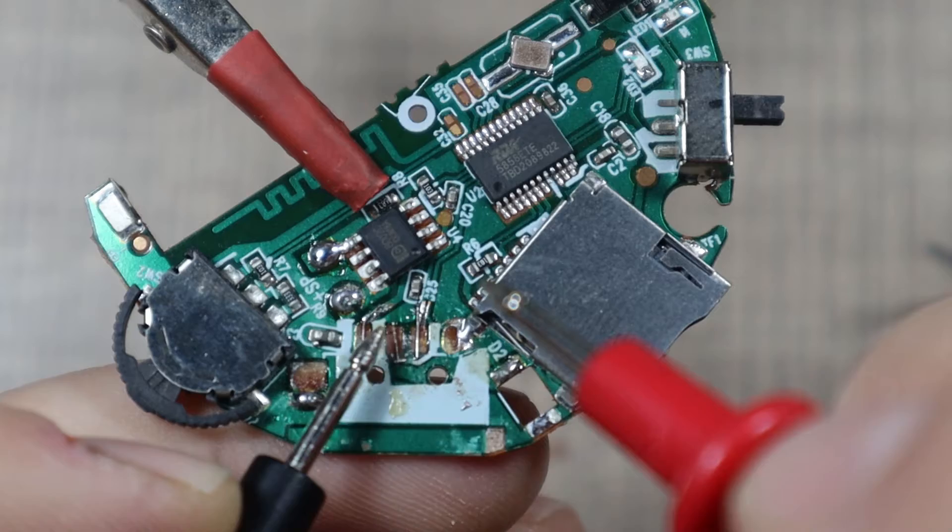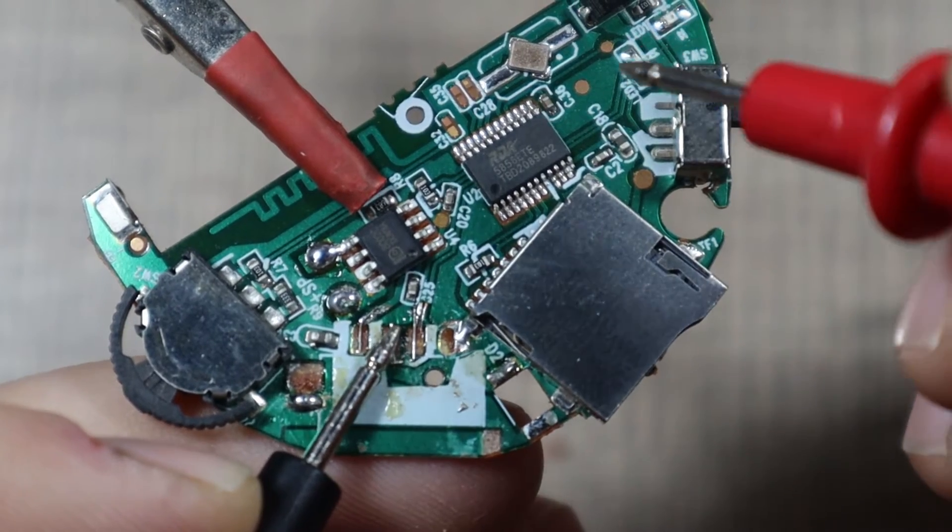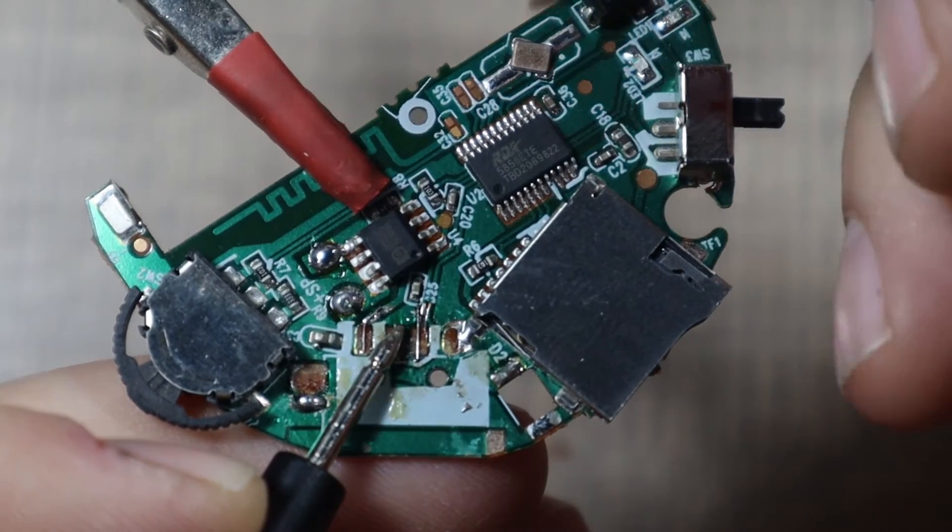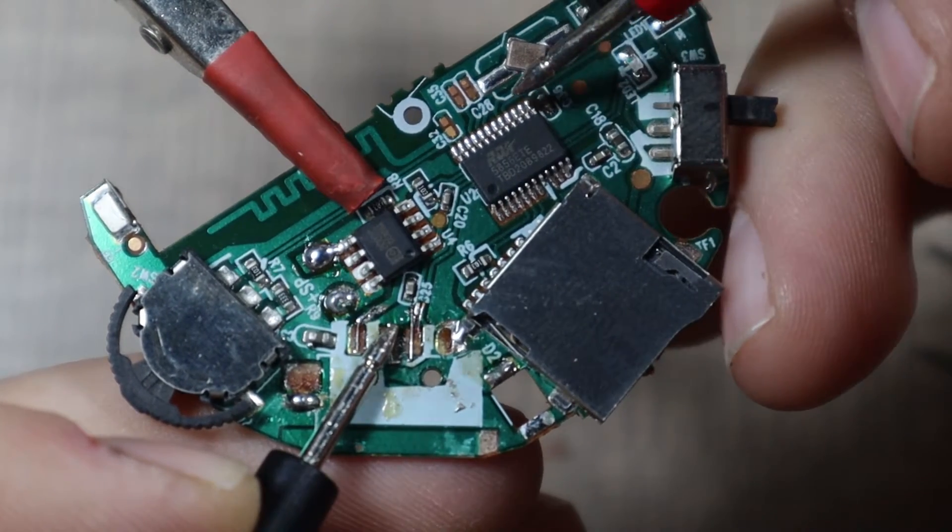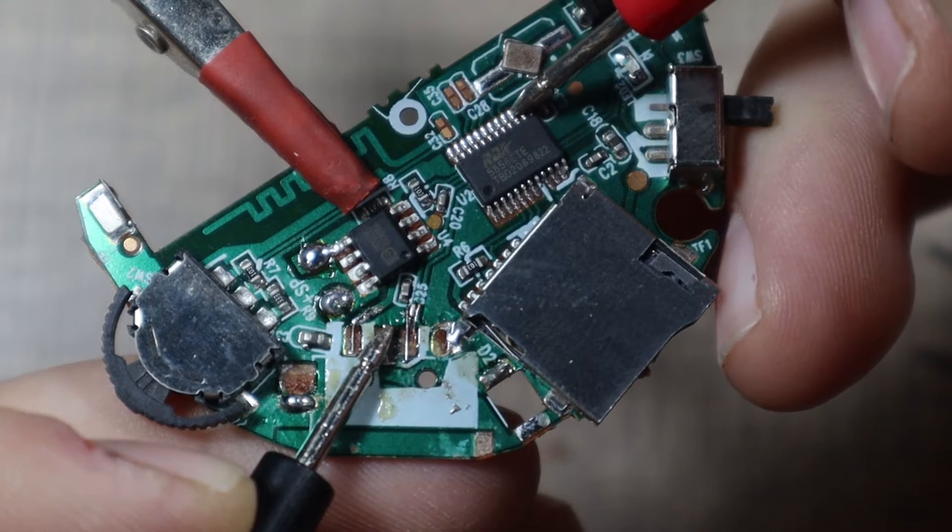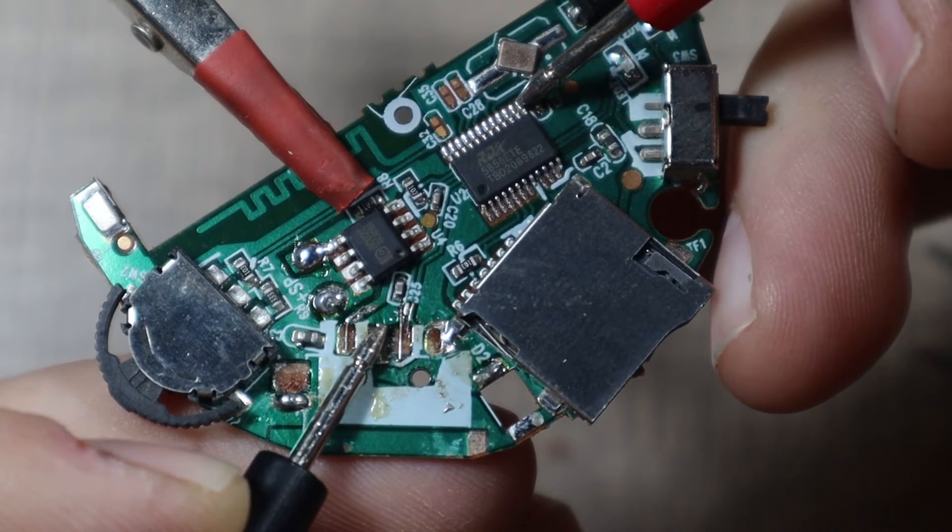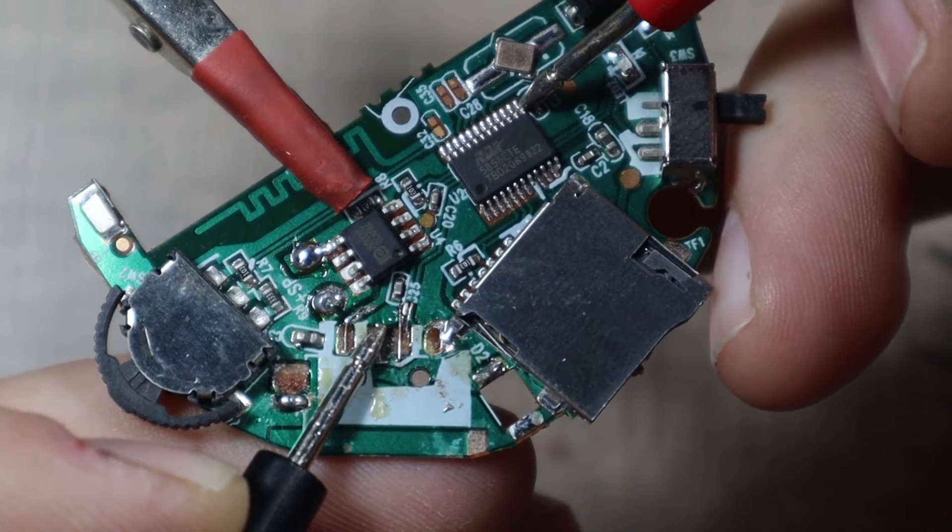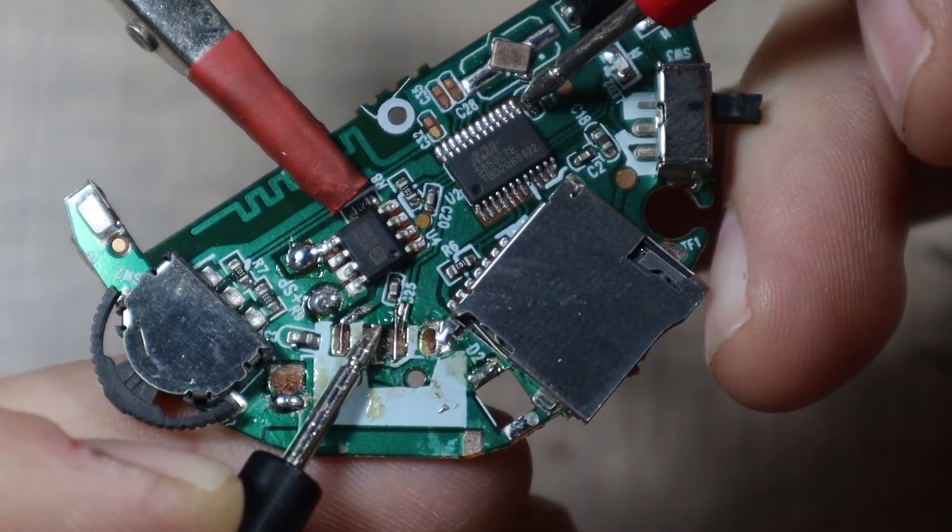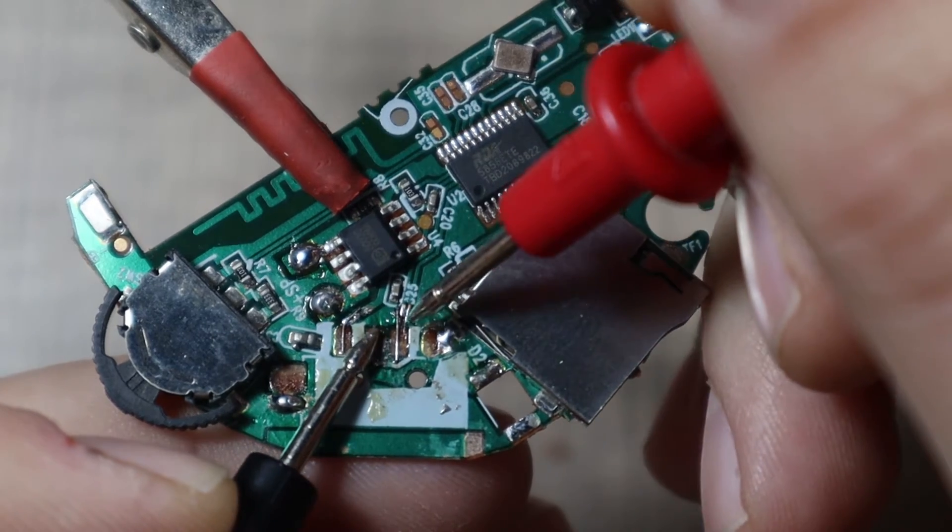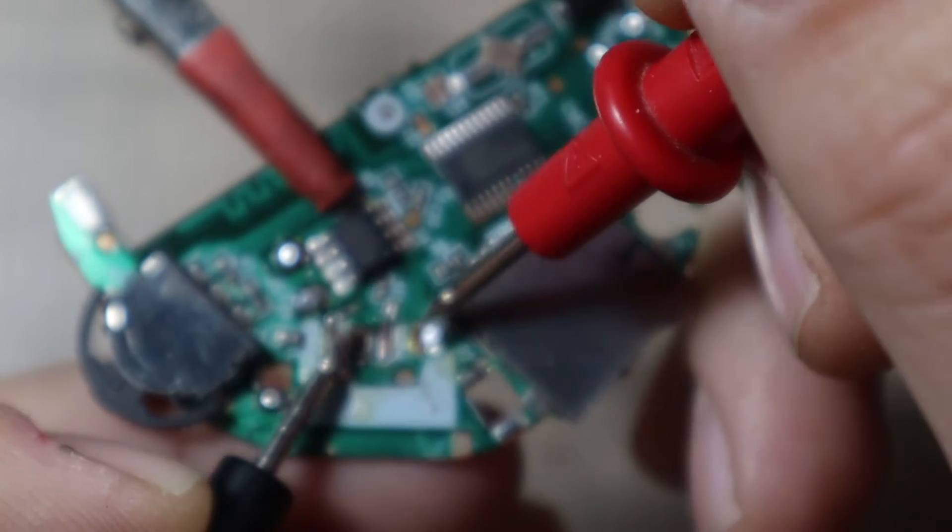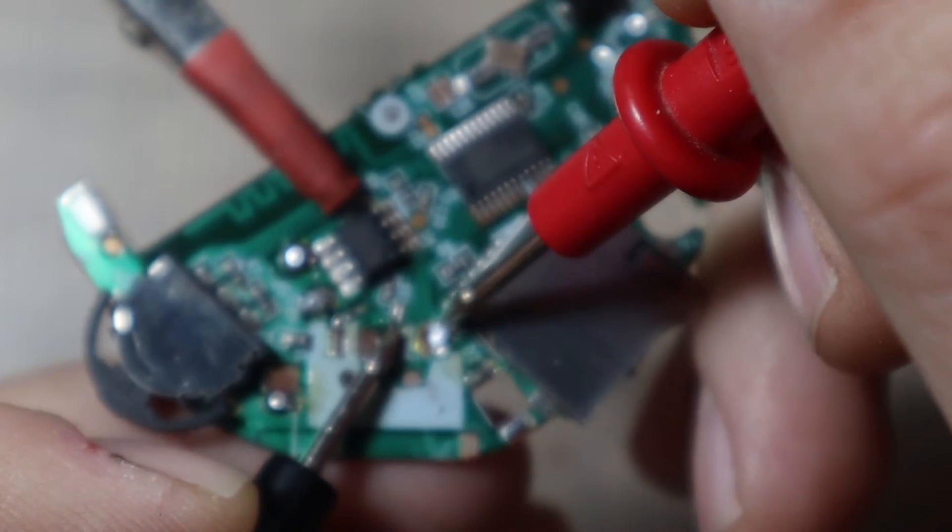So this one is connected here, this goes to the chip, and yeah it's this last pin here. Let's check that we don't have a short circuit on it. We don't.